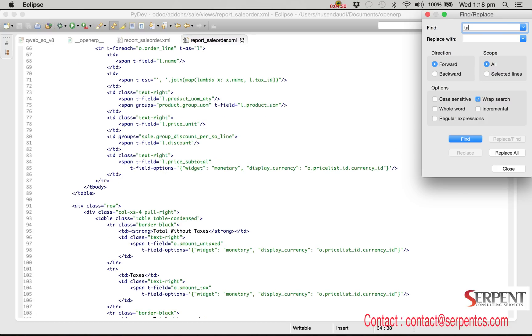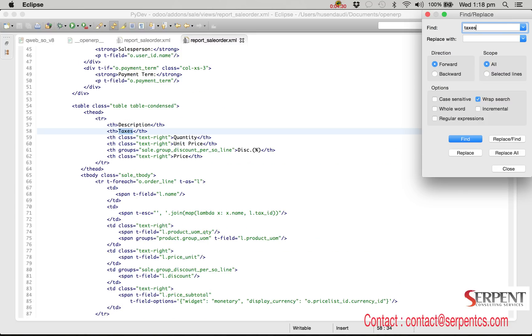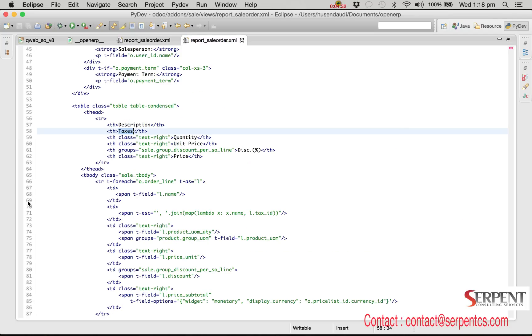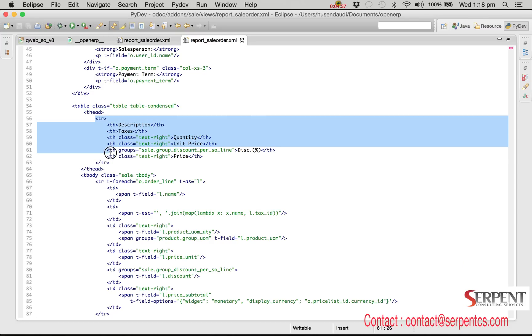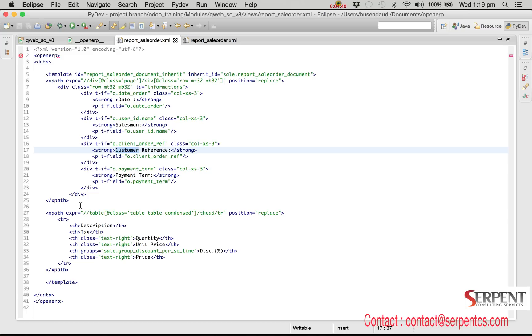We cannot find a specific th tag because there is no unique information. Instead we will replace the whole tr tag for the header part. We will provide the XPath for tr tag and we will update the tr with tax label changes.